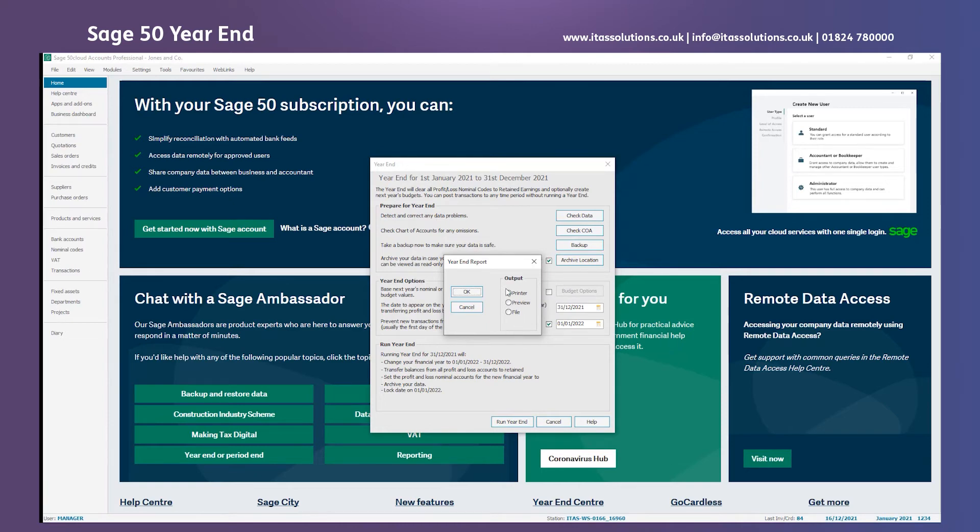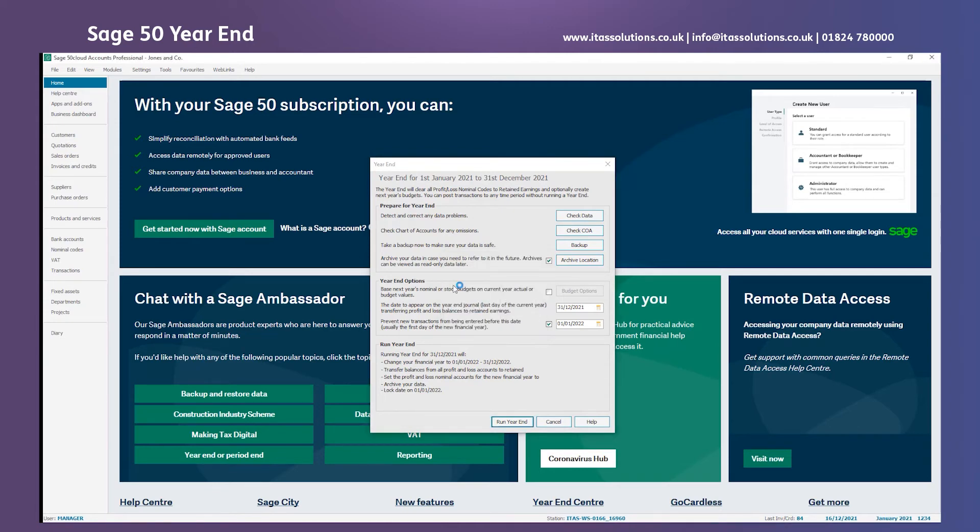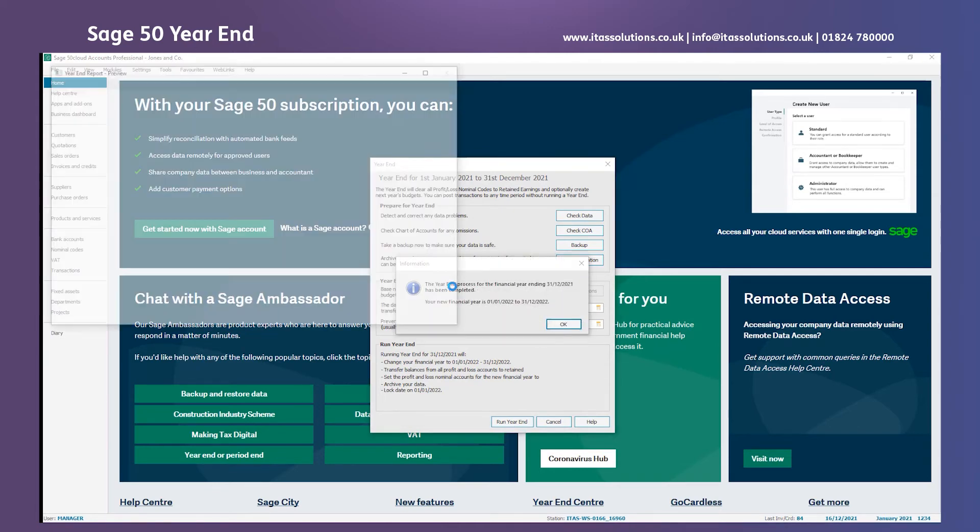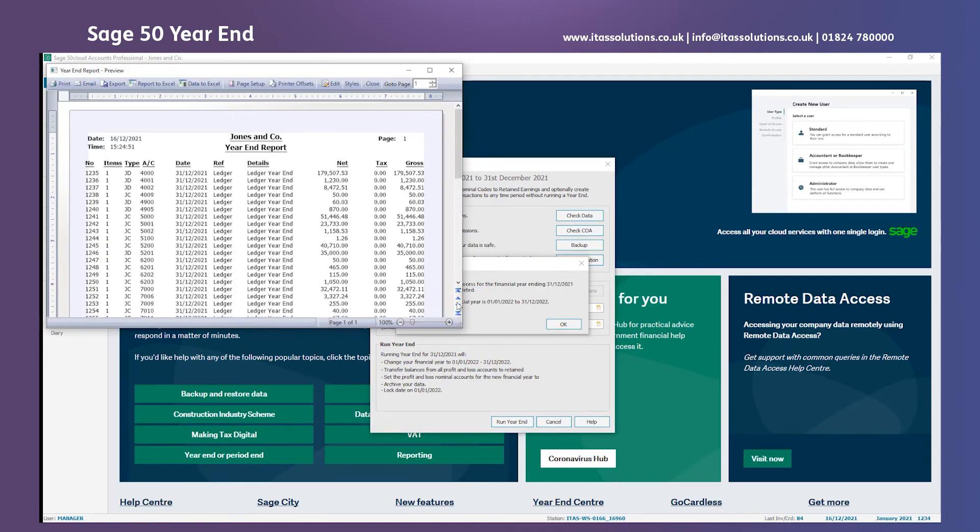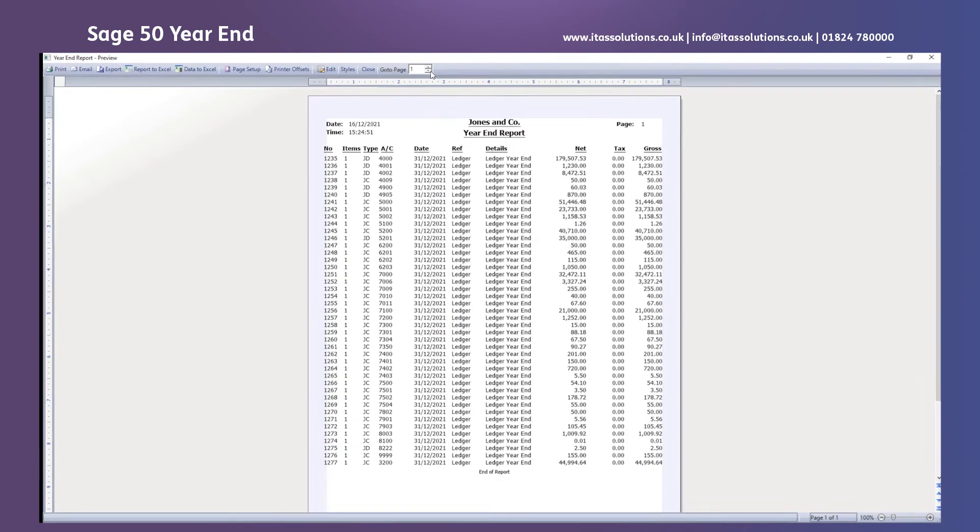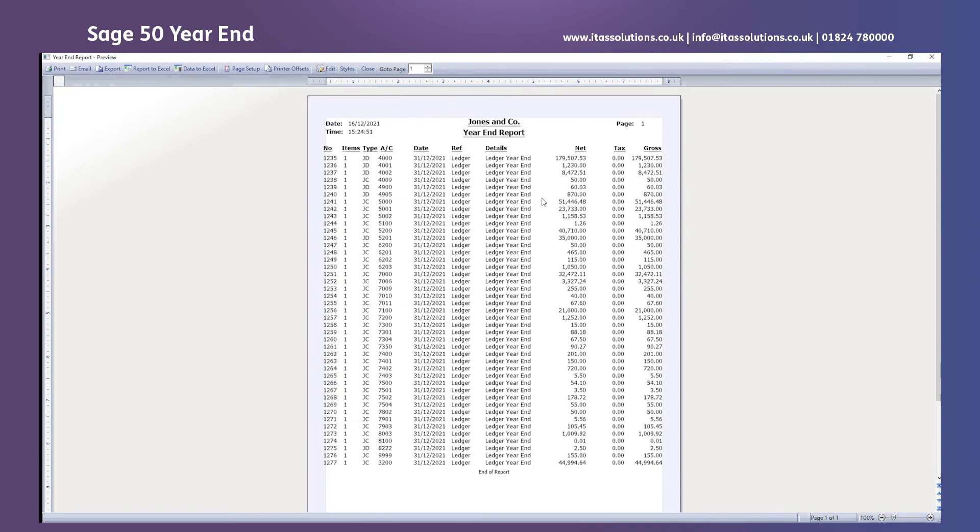I'm going to preview it for this instance just so I can demonstrate and show you what the journal looks like. We can now see all the movement of the debits and credits from all of the P&L codes that had a balance and they're going to move over to the retained earnings nominal code on our balance sheet which is 3200 in my company's setup.